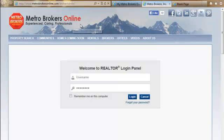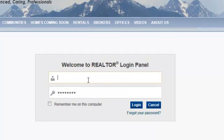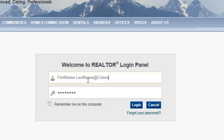That is going to redirect you to Metro Brokers Online and the login panel for brokers. Your username never changes, and it's always your firstname.yourlastname@coloradohomestop.com. This is not a real email address — it's just a username, and unfortunately we do not change that.